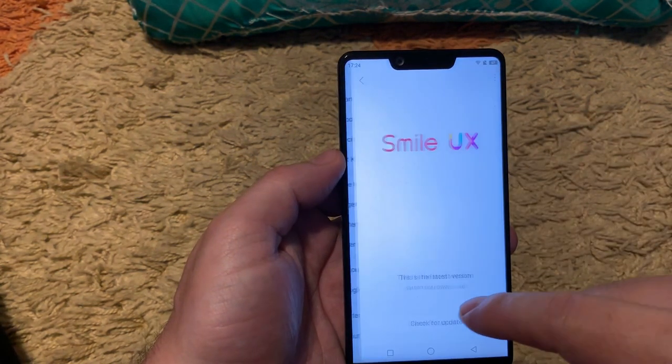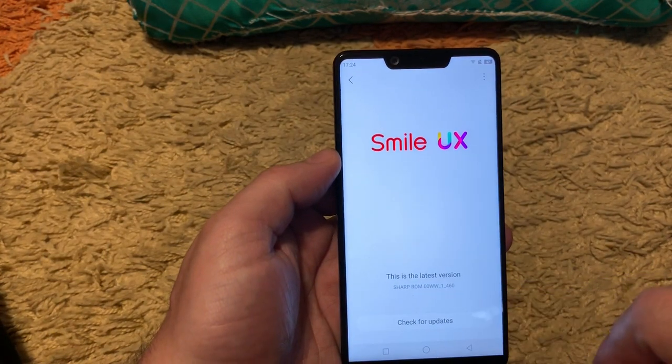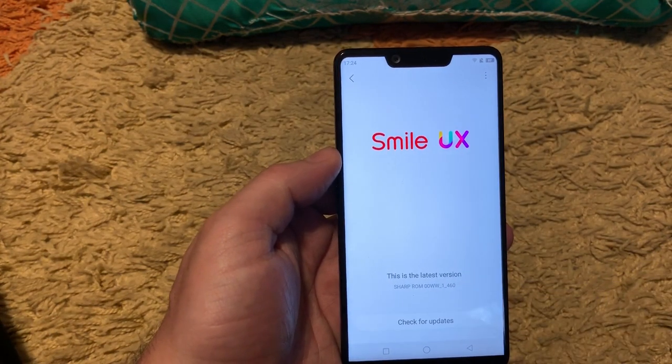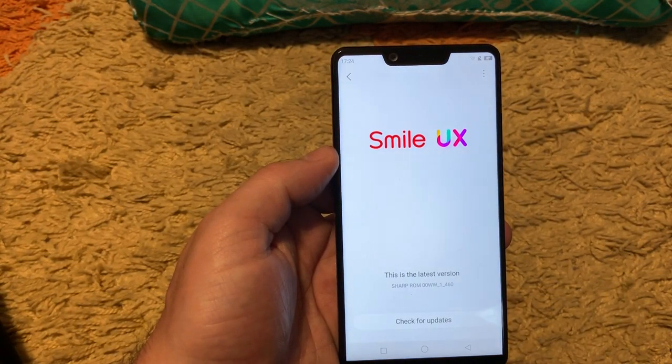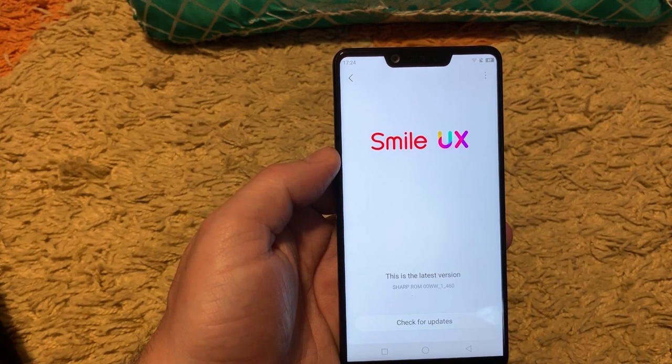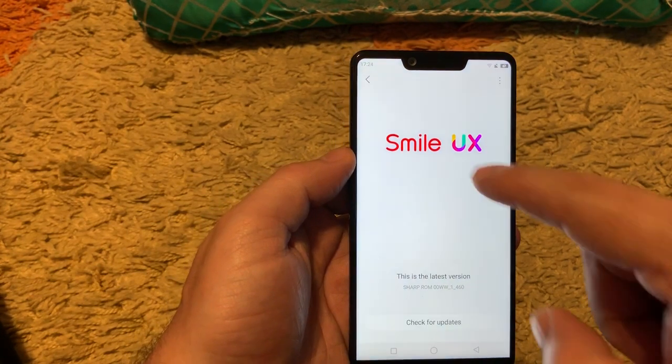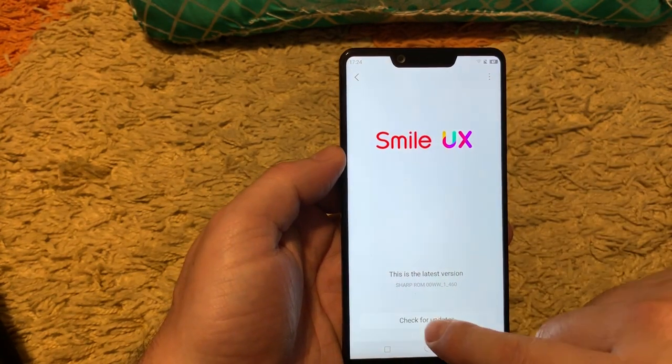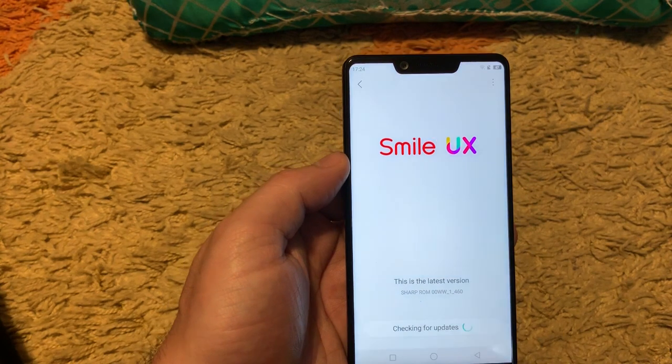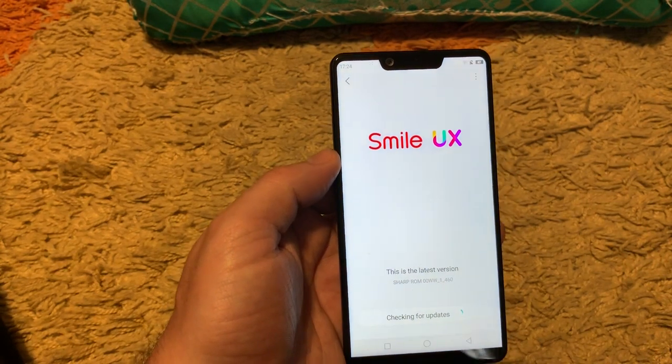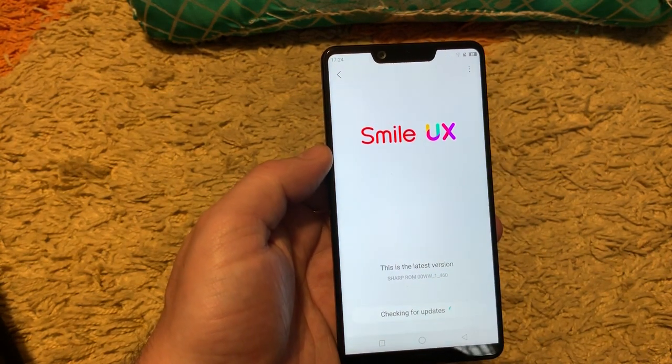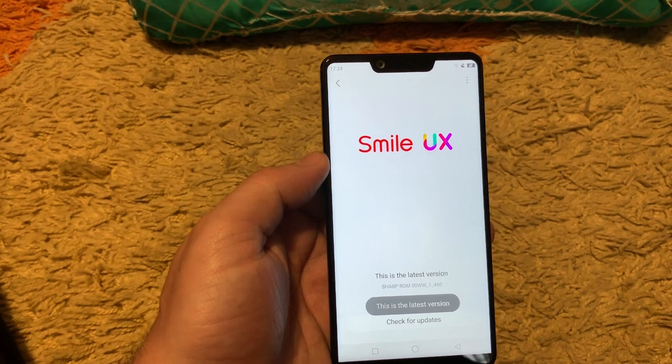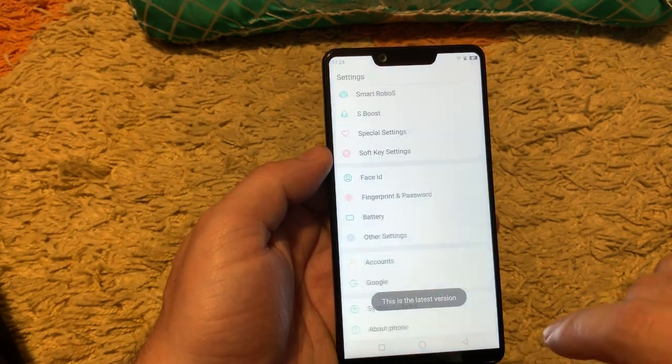As you can see there is a Sharp ROM version 1.460 if you ask, and if we can check for the upgrade, we are not receiving any new and this is the latest version.